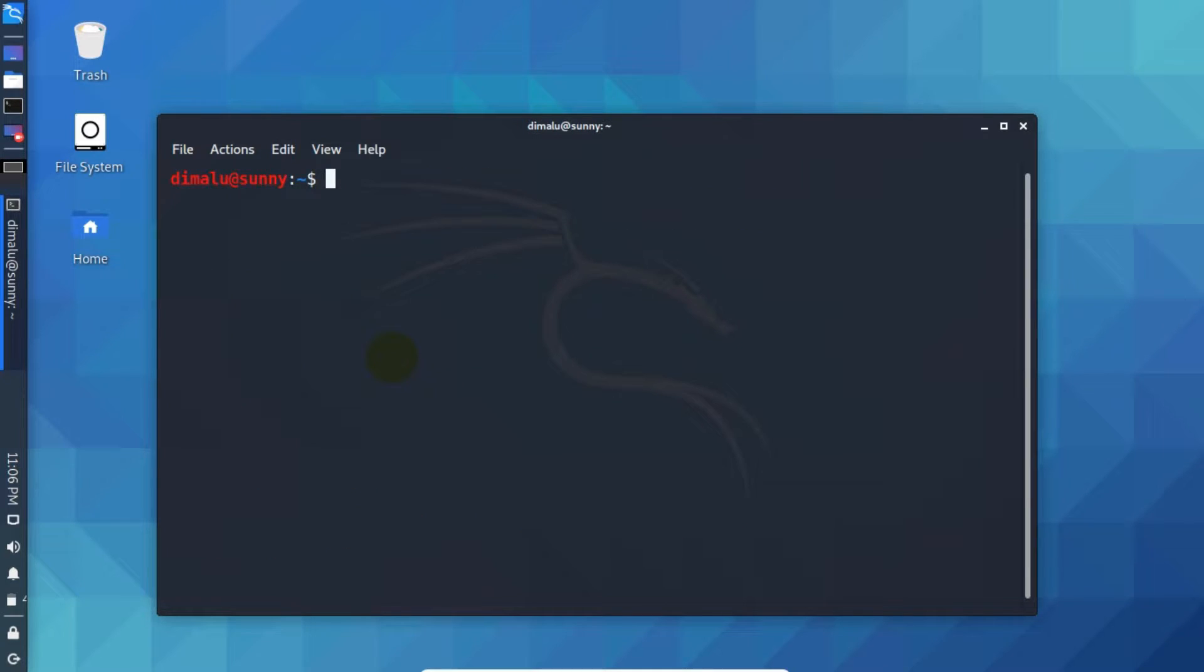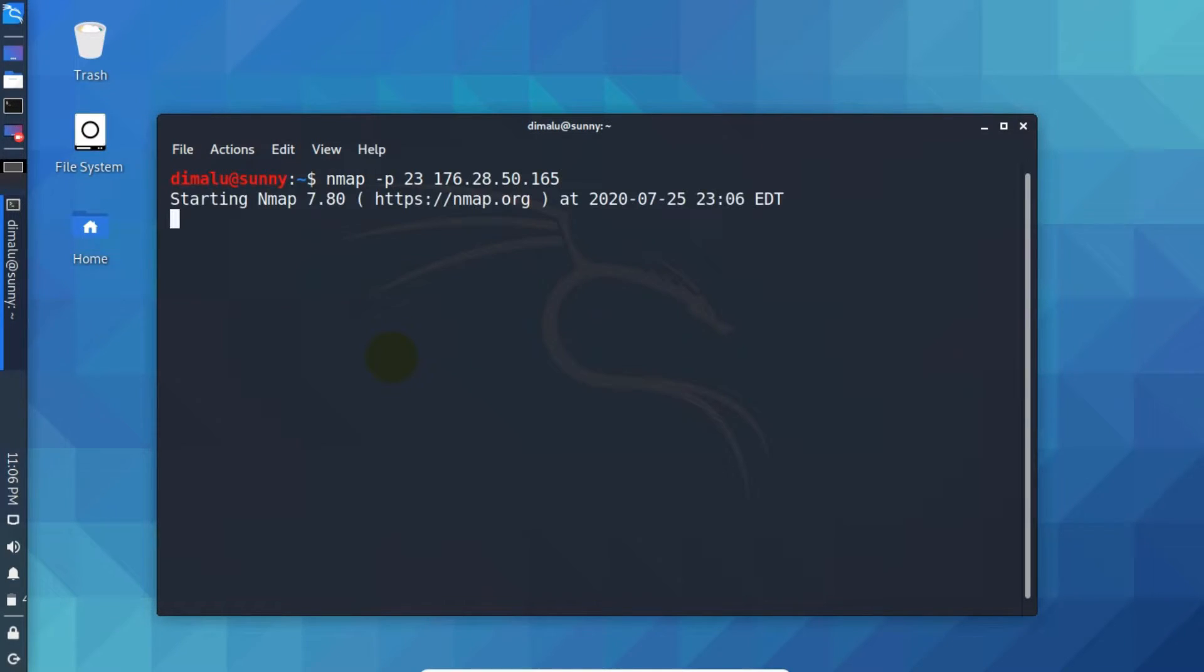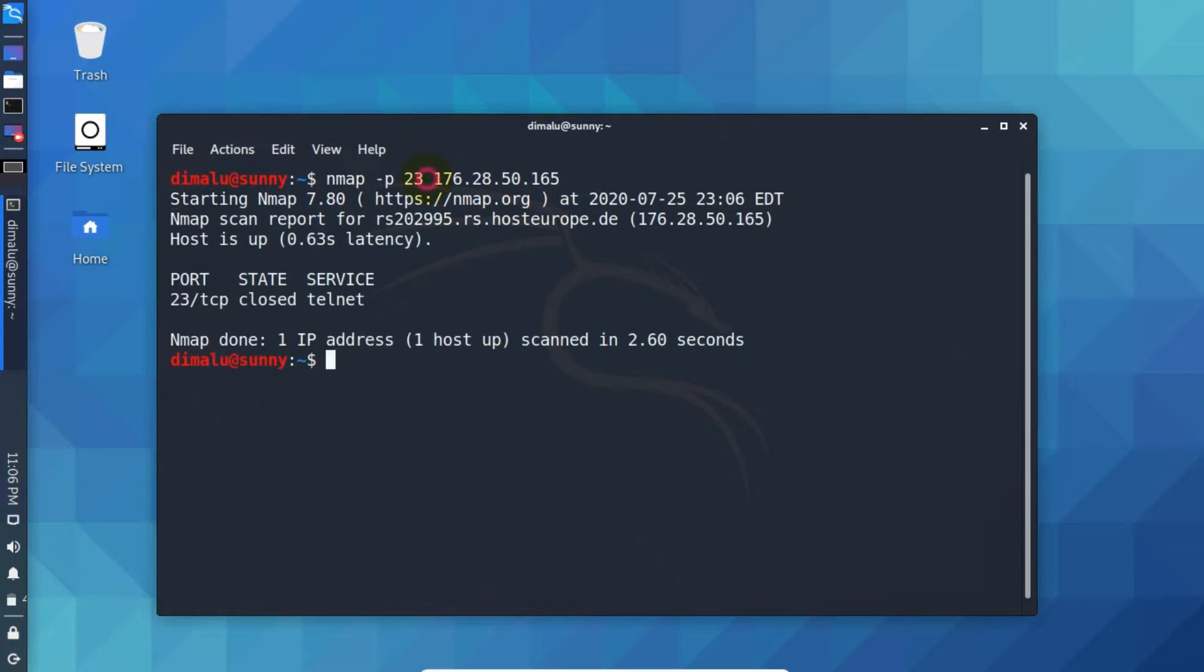You can also scan the specific ports. For example, let's say you only want to scan port number 23. Write hyphen P option and port number that you want to scan, then URL or IP address. Press enter. Now it is only going to scan the port number 23. As you can see.